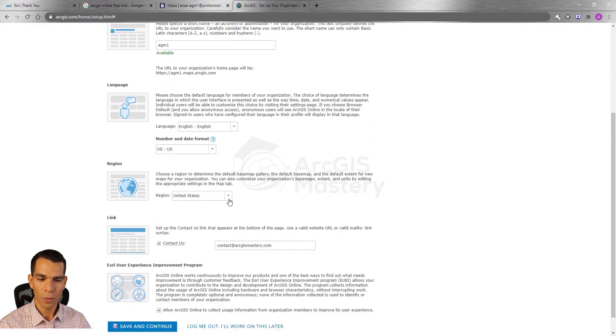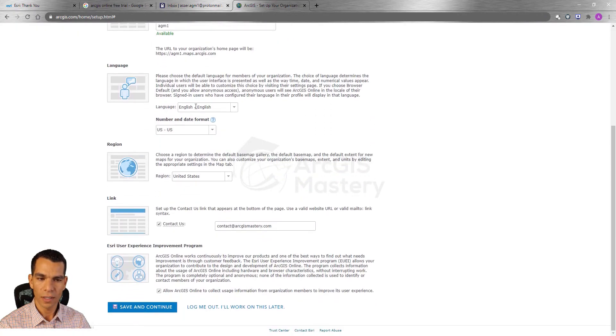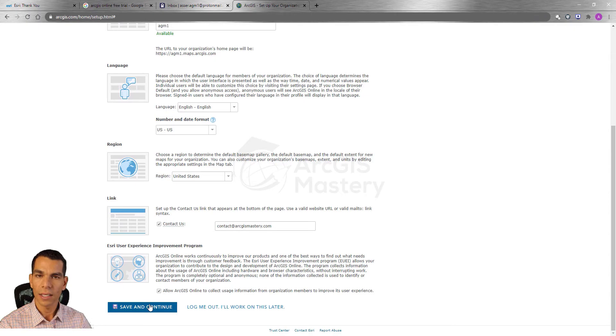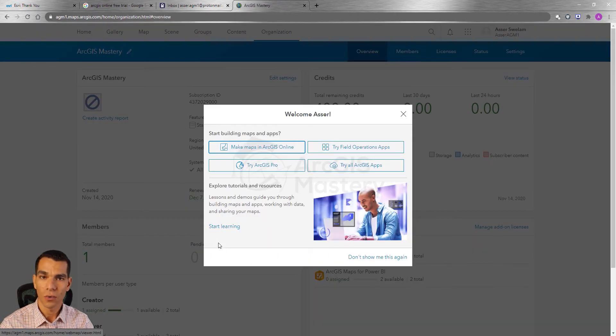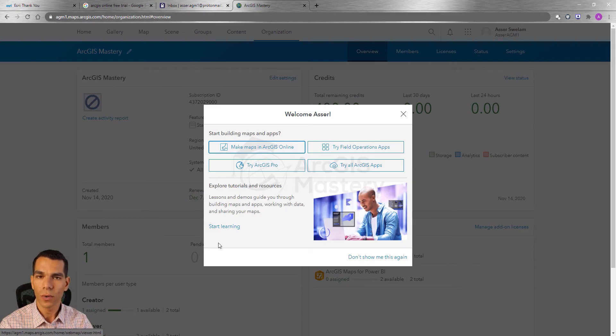Now we will go all the way down, enter all the other information and click save and continue. So now we have our ArcGIS online organization account free for 21 days.